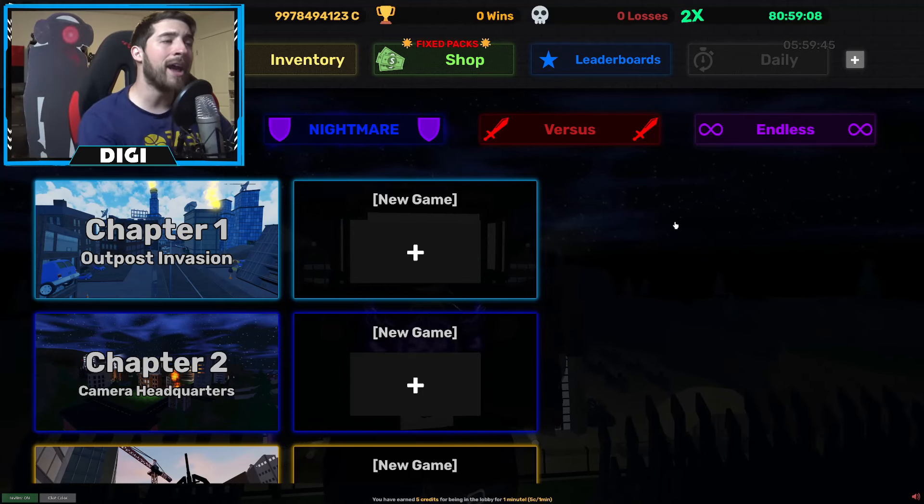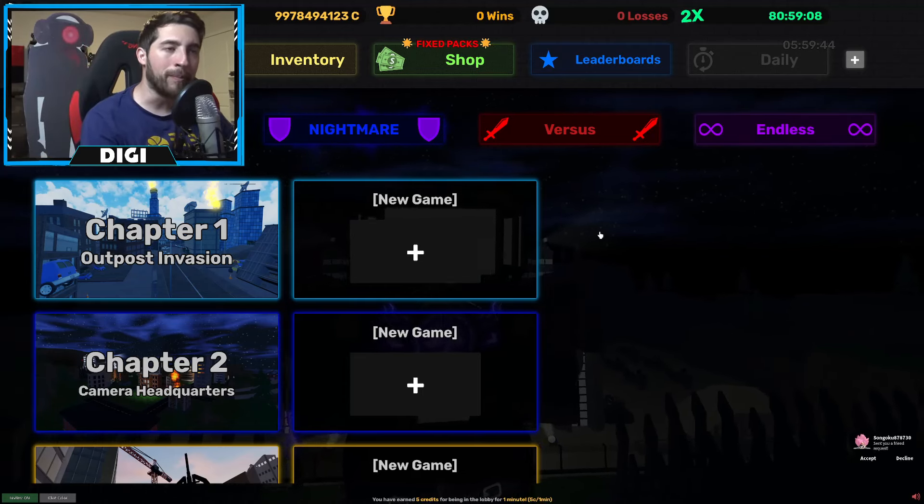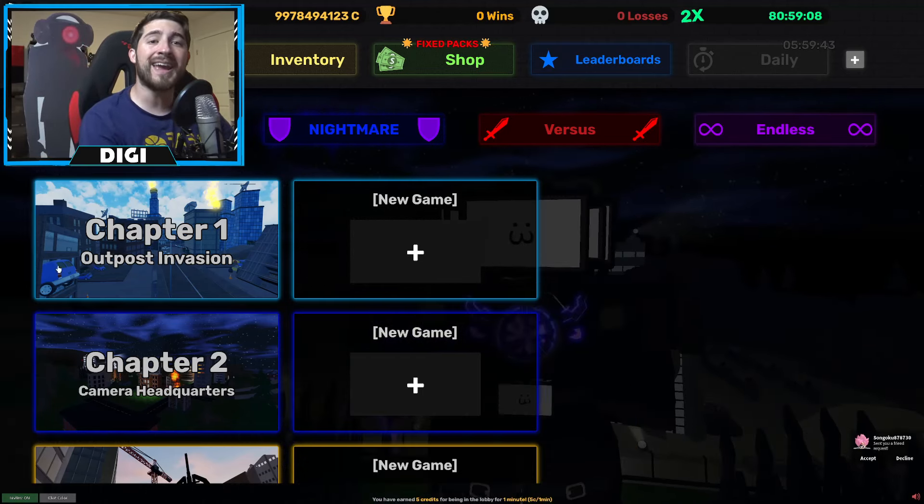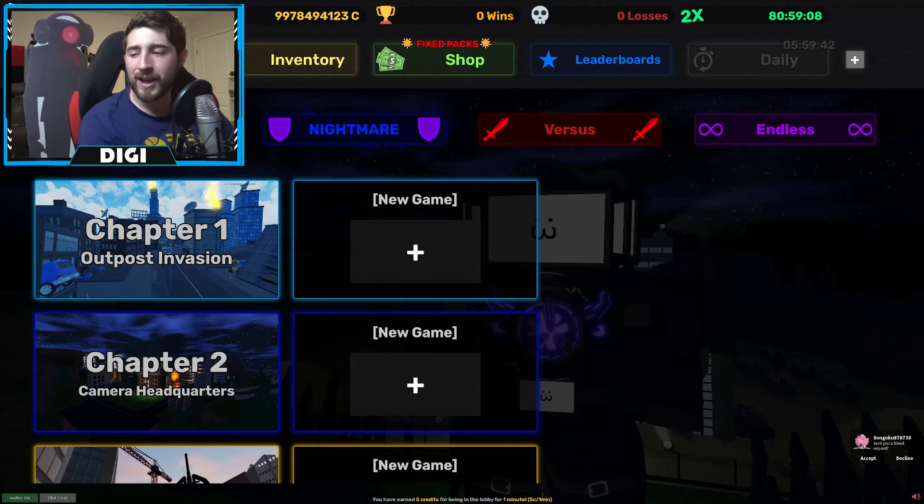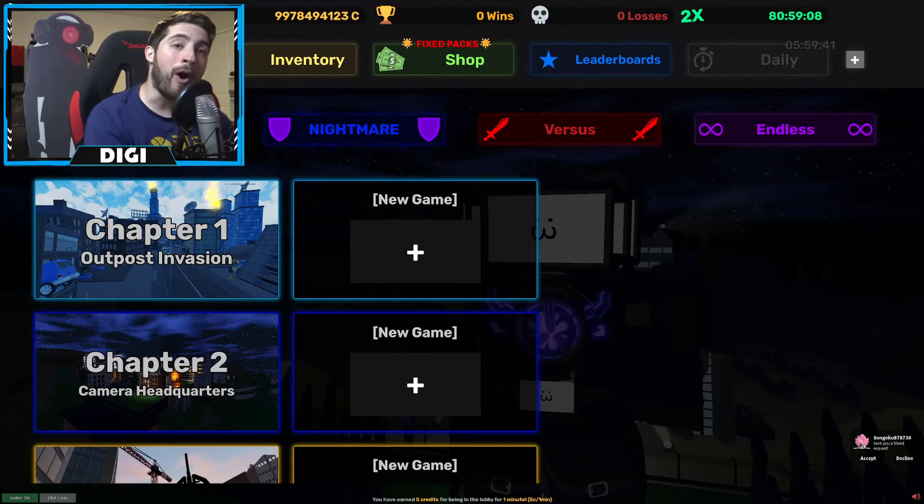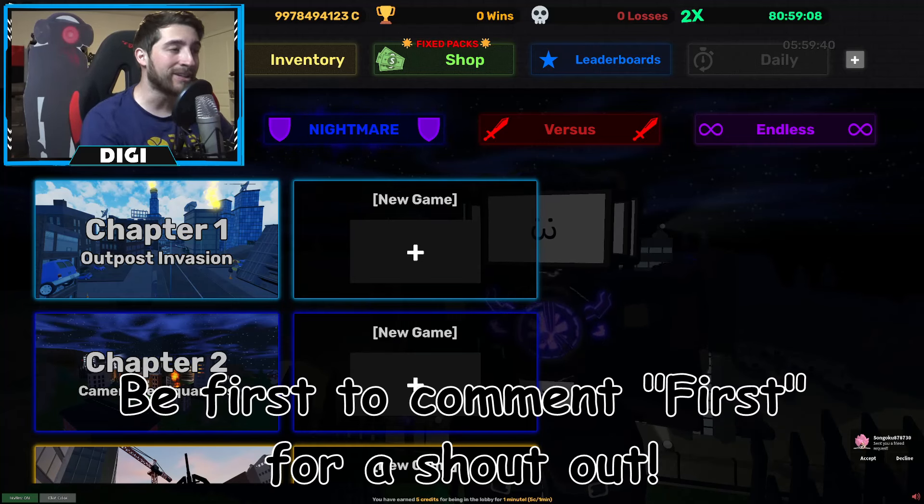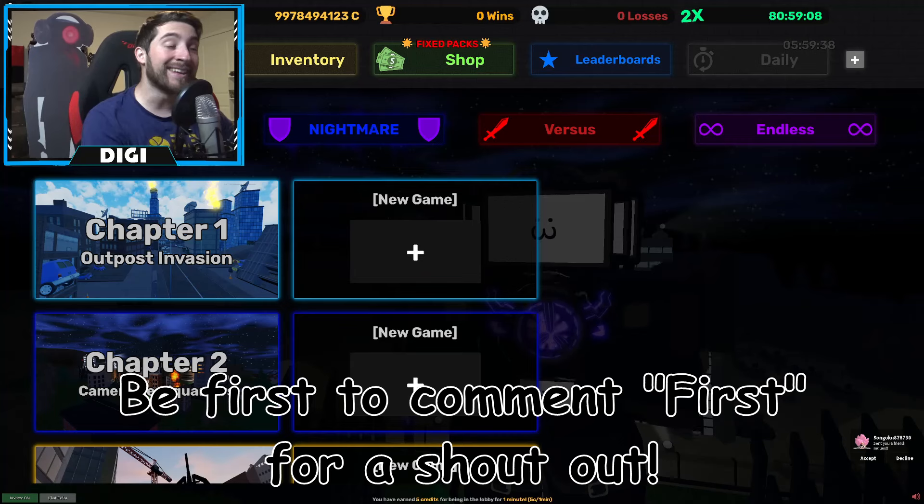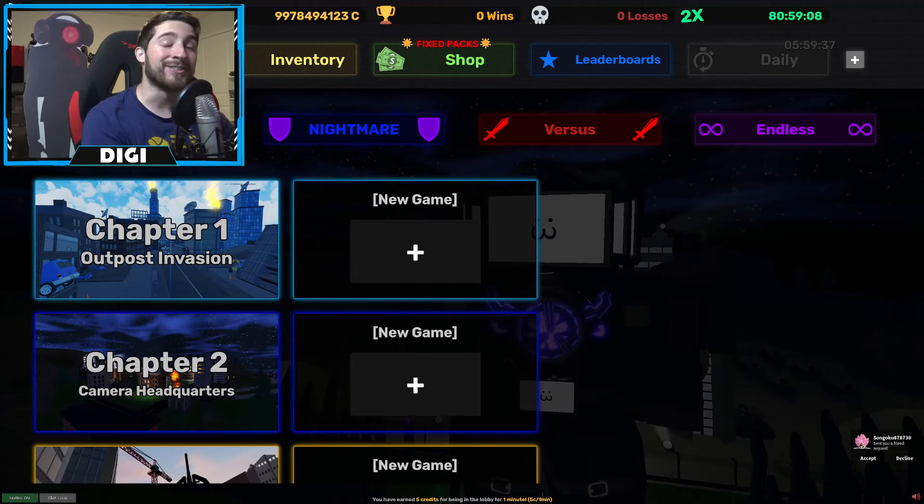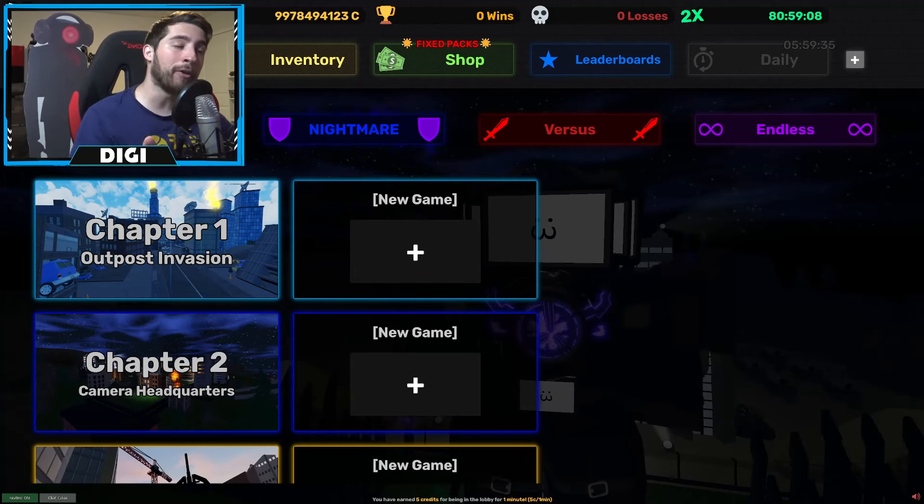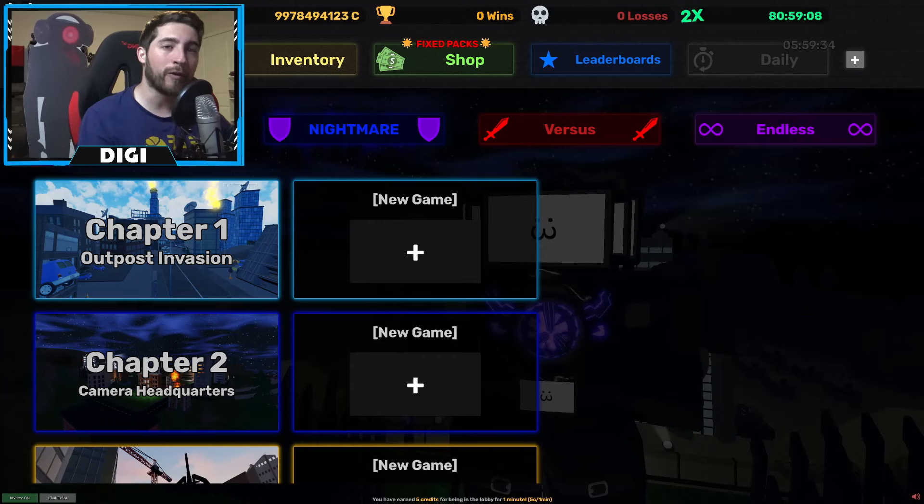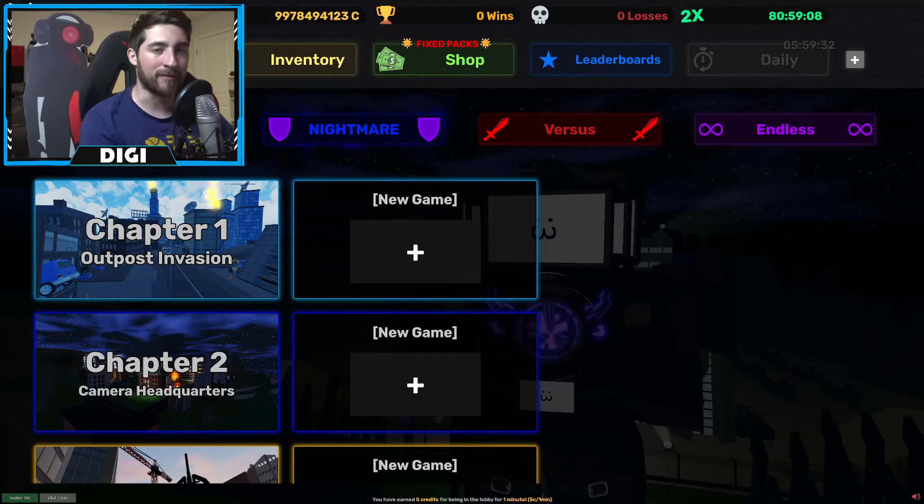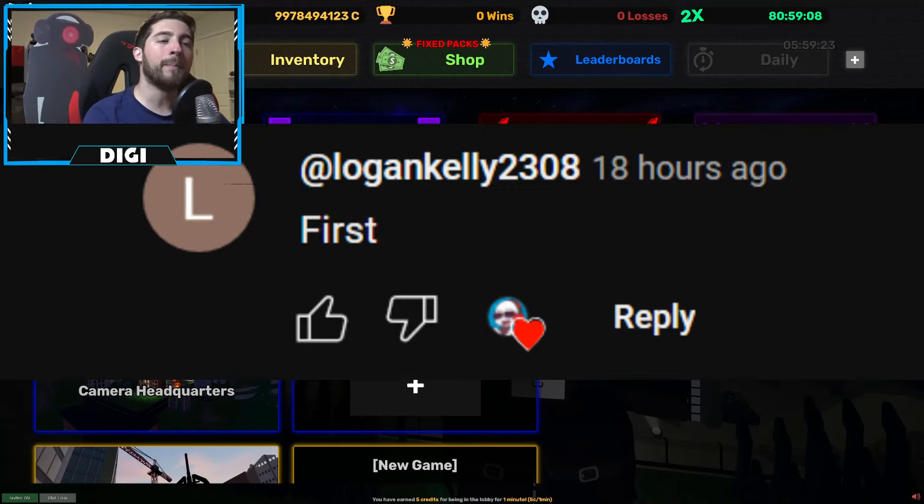Hello everybody and welcome back, my name is Digi and today I have some awesome leaks to show you guys. This is amazing, we got another multiverse character coming to Skibbidy Defense.